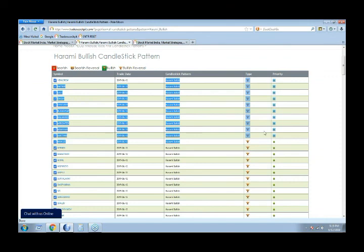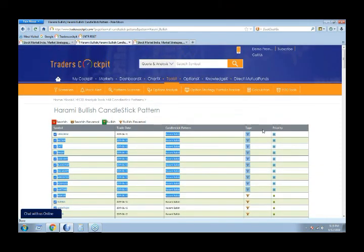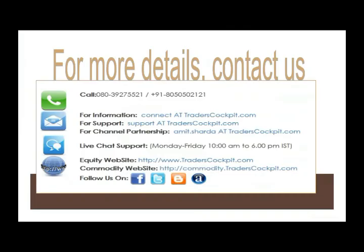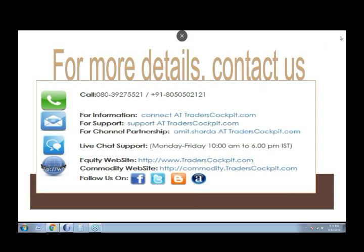So that was about multiple candle pattern screening as well as single or double candle pattern screening. Hope this was helpful for all of you. For any product or software related queries you can call us at 8050502121 or write to support@traderscockpit.com. For any subscription related queries you can also connect with us at the same details. Thank you friends.